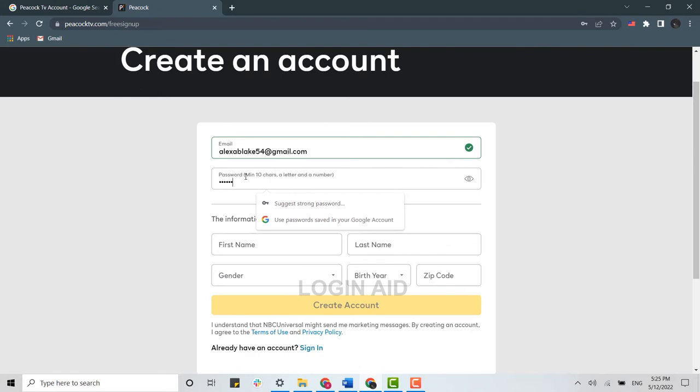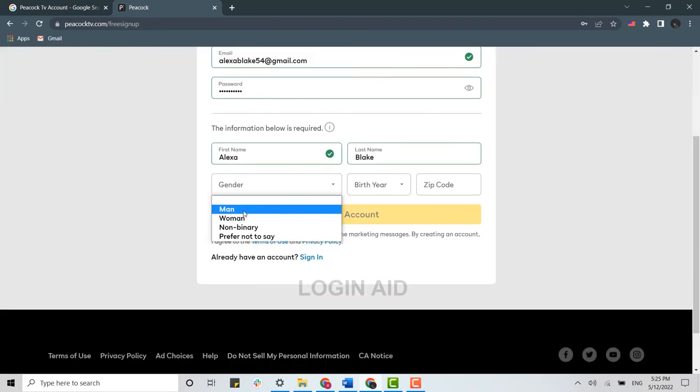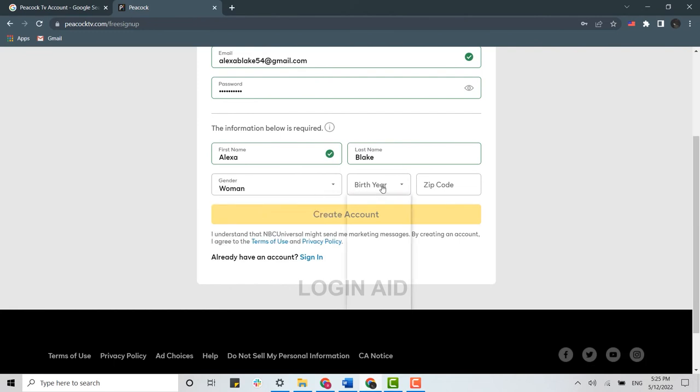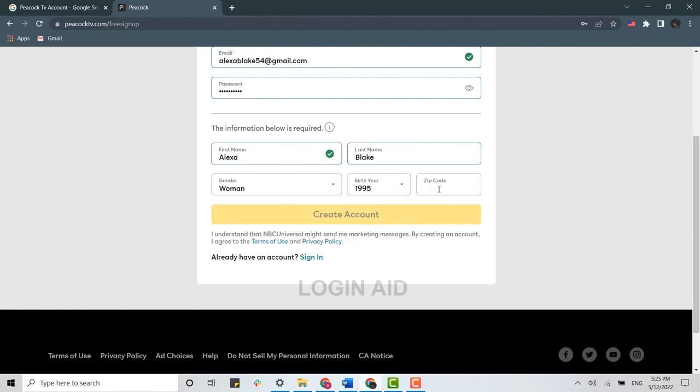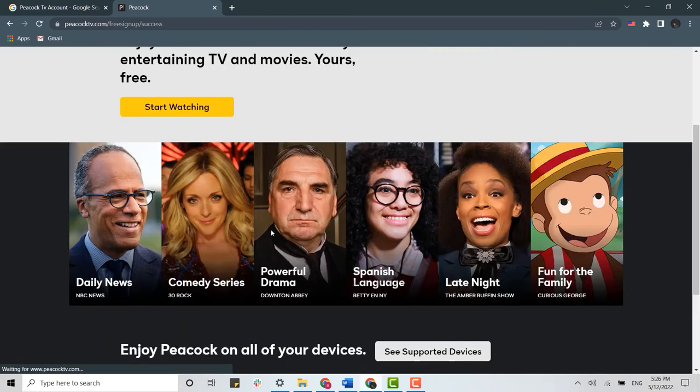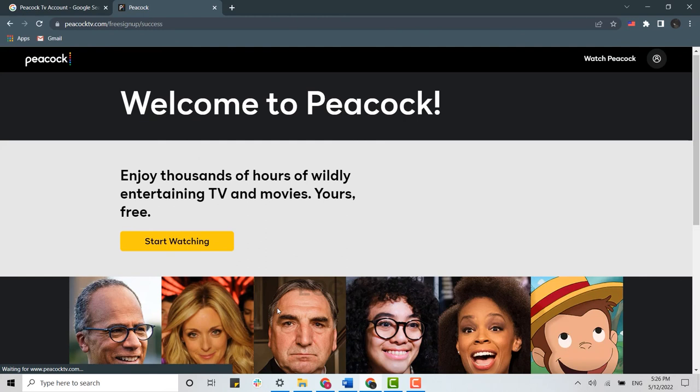Provide a password for your account. Below, you provide your personal information: choose your gender, provide your birth year, and the zip code of your area. Then click on 'Create Account,' and with that, you have created yourself an account on Peacock TV.